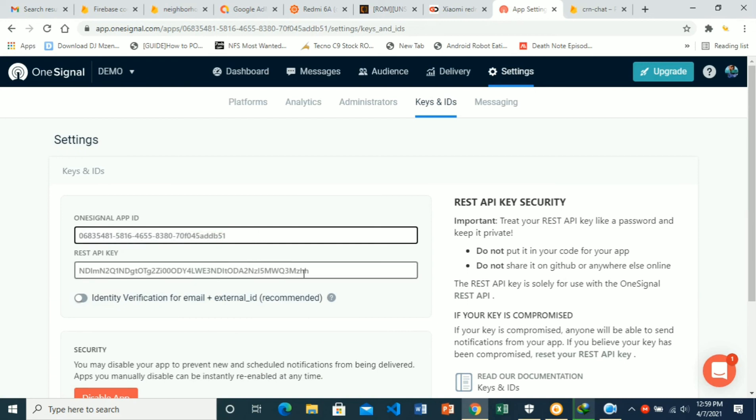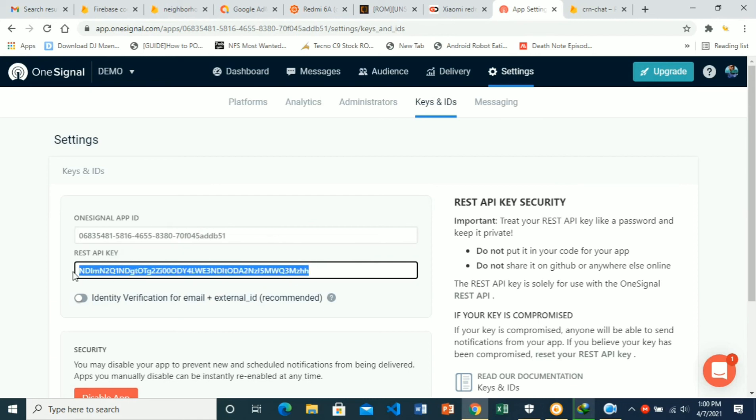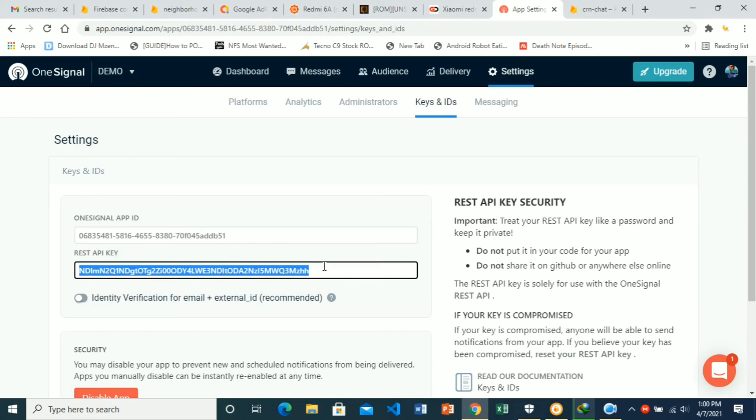These should be kept private, especially the REST API key, because once somebody has access to this, they can manipulate your OneSignal and you don't want that to happen. I'm just showing you these for the sake of this tutorial.